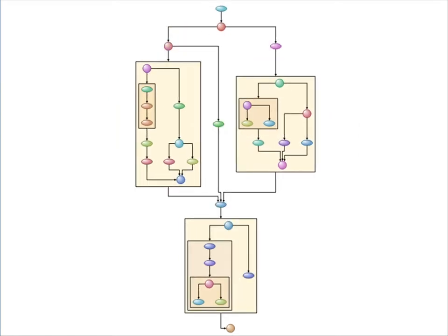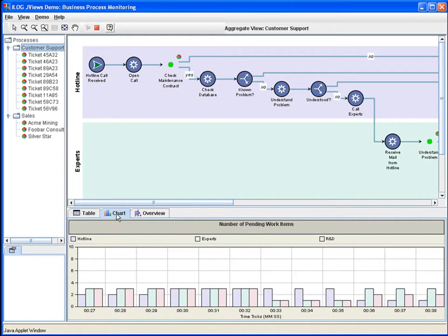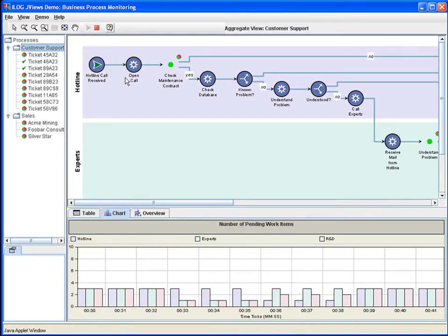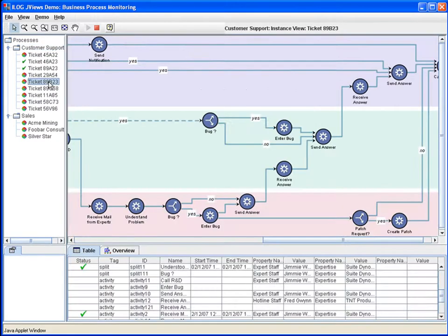Diagrams can also be used in monitoring applications. Different elements in this diagram will change their appearance according to the status of the real world objects they are connected to.